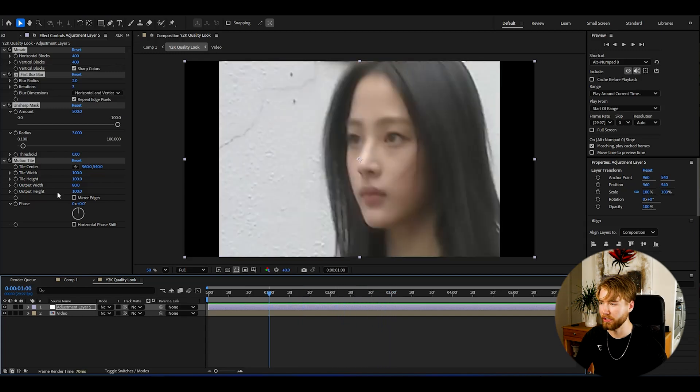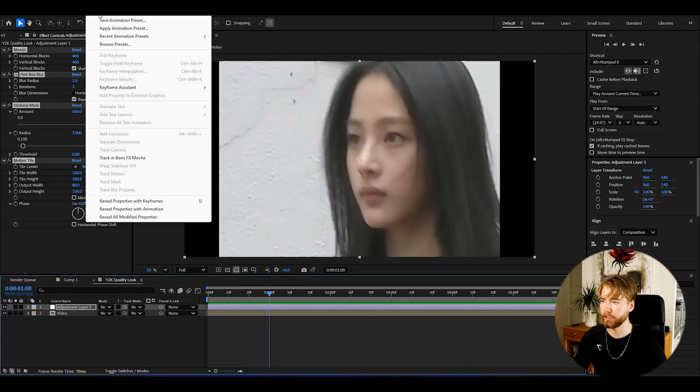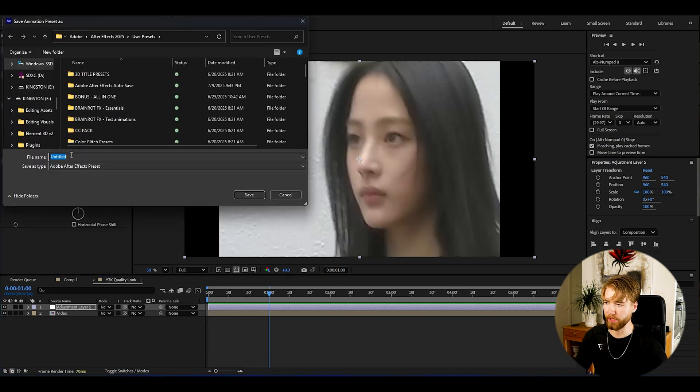Now if you're satisfied with the settings, select your effects, go to Animation > Save Animation Preset, and you can save it as a preset to use another time. And that was a really nice low quality effect.